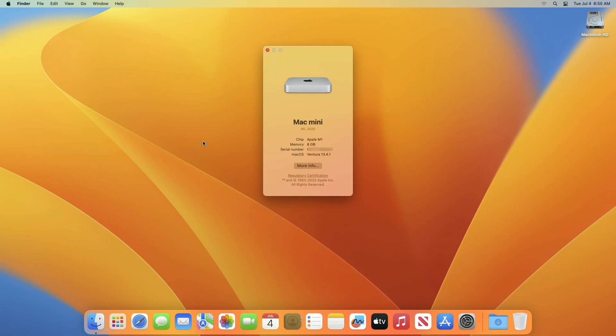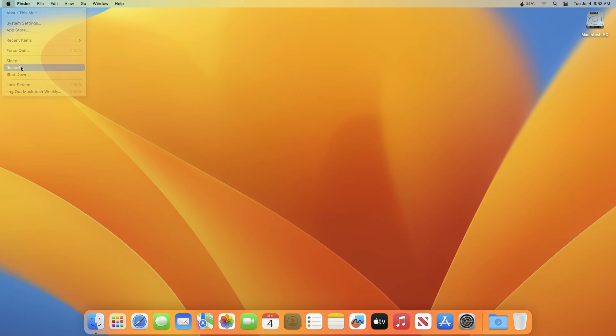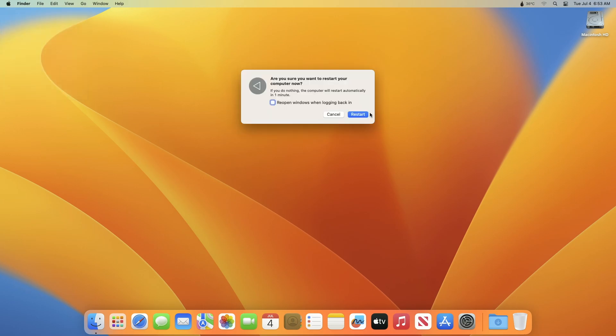Now, if you have an Intel-based Mac, turn on and restart your Mac, then immediately press and hold the Shift key until you see the login window.